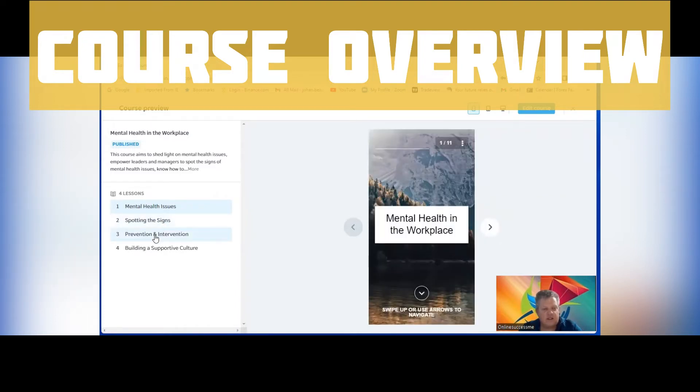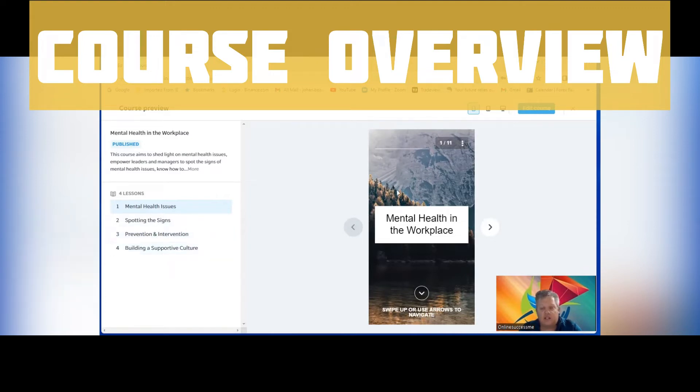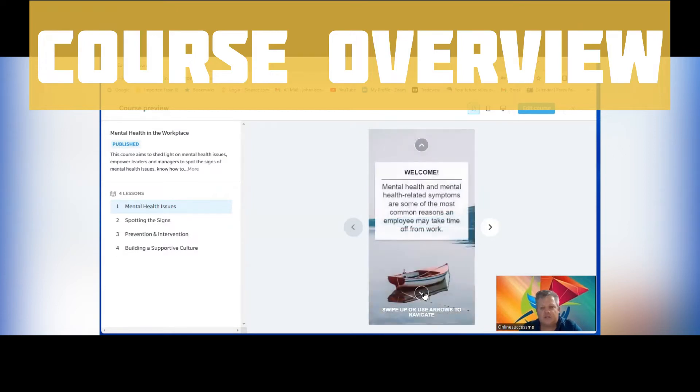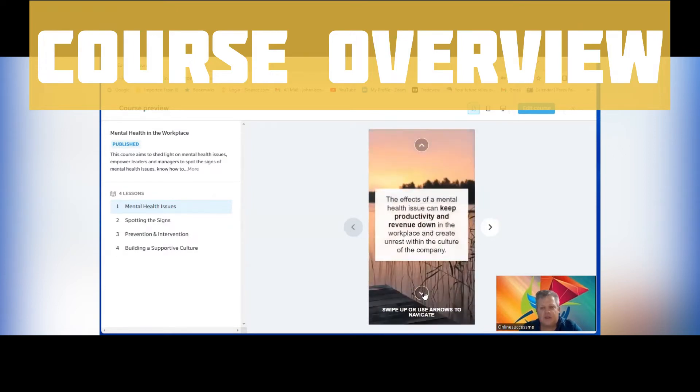Prevention, intervention, also building a supportive culture. Here you can see what it takes you through - these 11 slides in this first lesson. Mental health in the workplace, scrolling down says welcome, keeps you some definition.